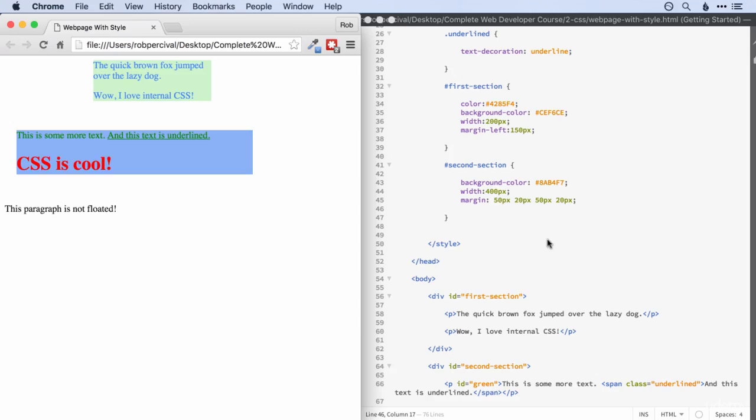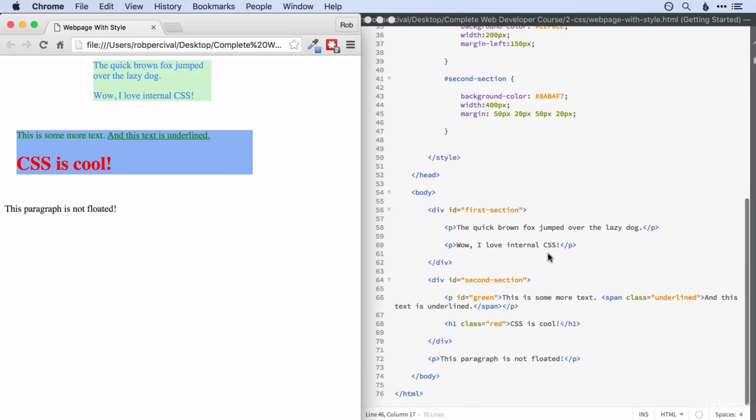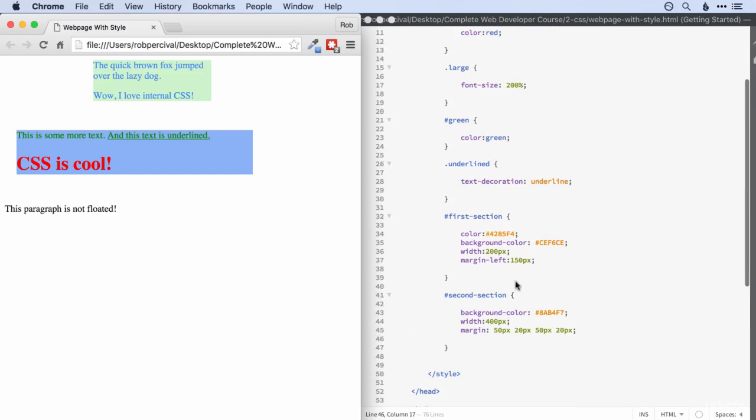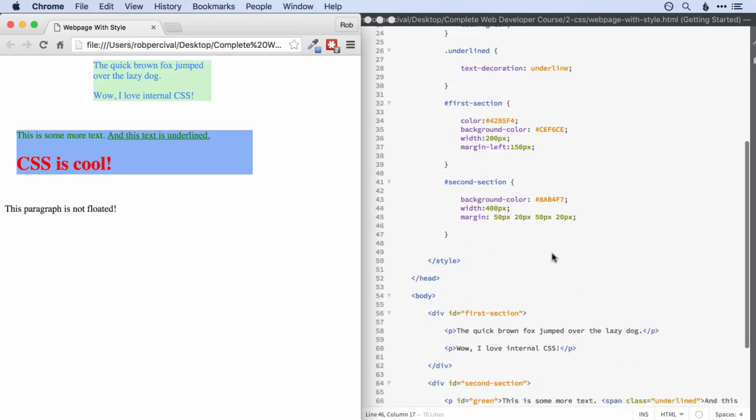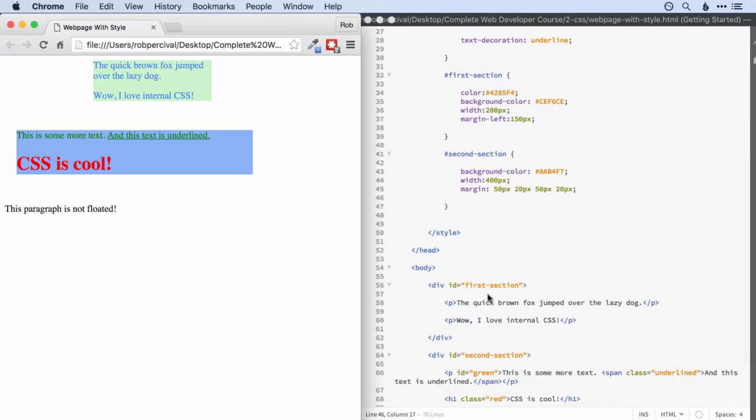We then looked at both inline and internal CSS. Then we discovered classes and IDs to allow us to apply those styles to certain elements. Then we created some divs to contain our elements.